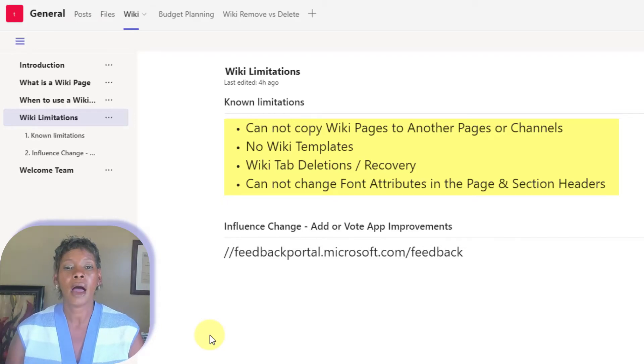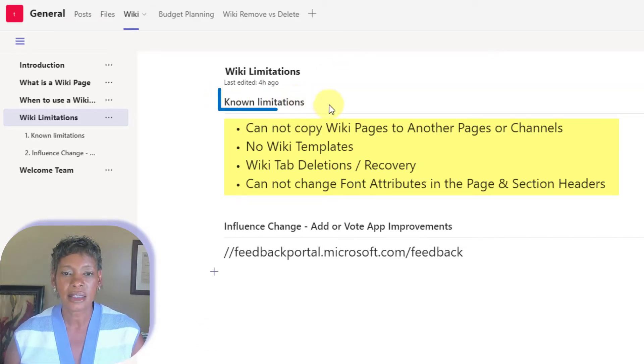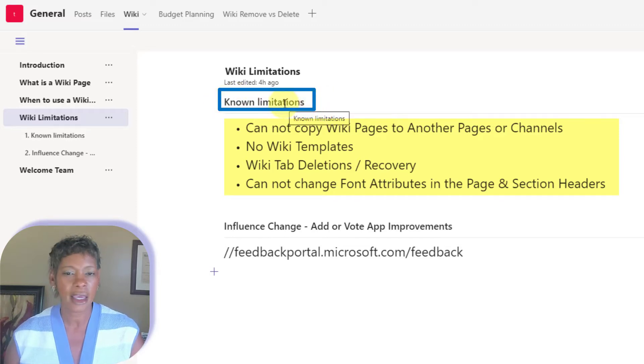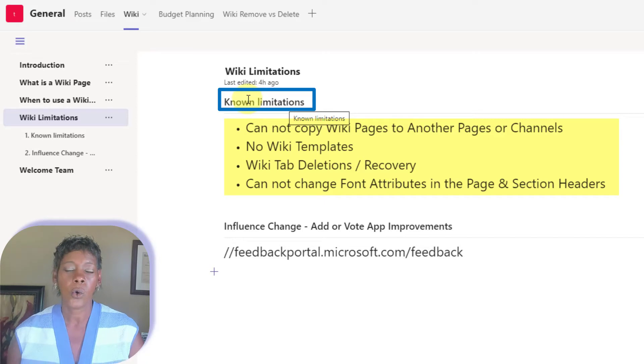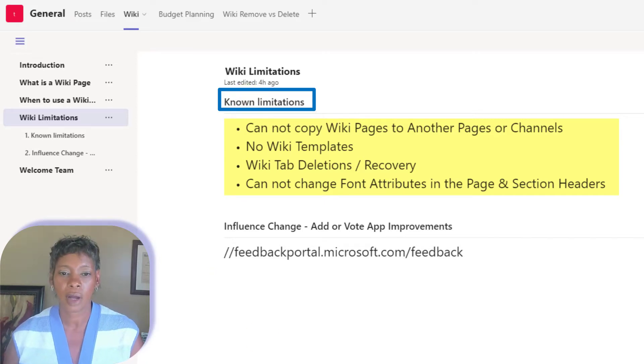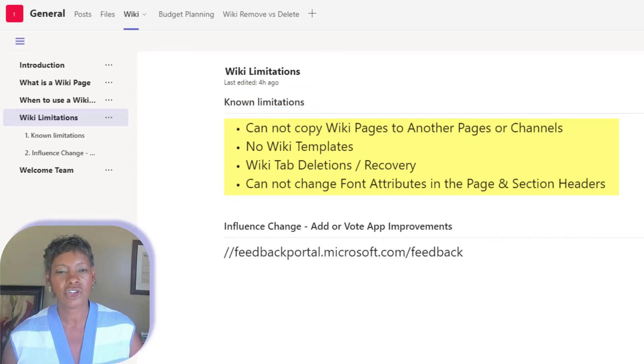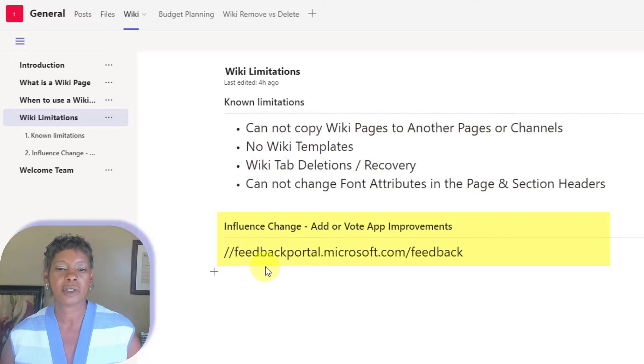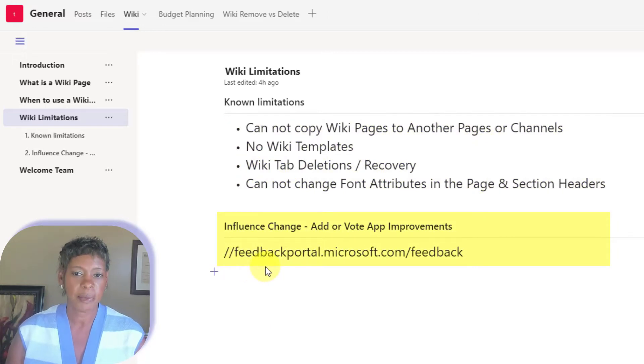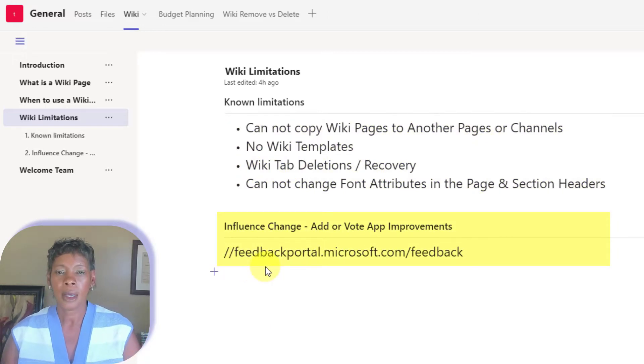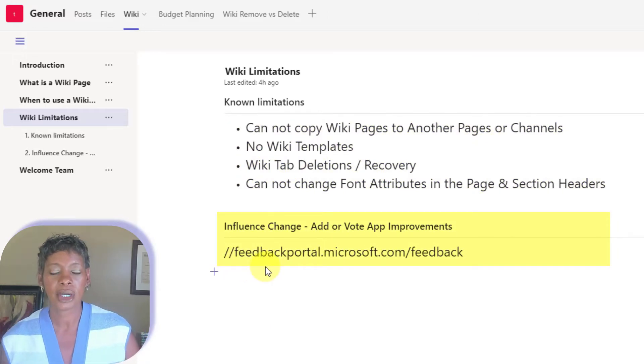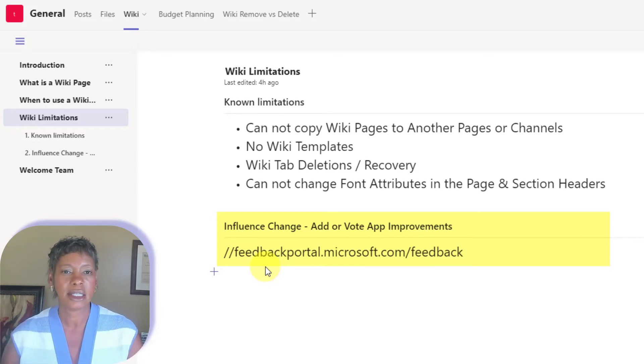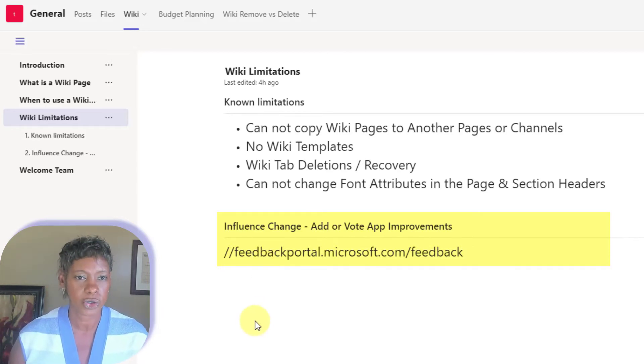And I also notice that in this section here, this is my section header. I cannot change the font or the color of it. So those are some of the limitations. Go out to Microsoft Feedback Portal. Either add your own wish list as well as vote on some existing ones. So I hope this helps you.